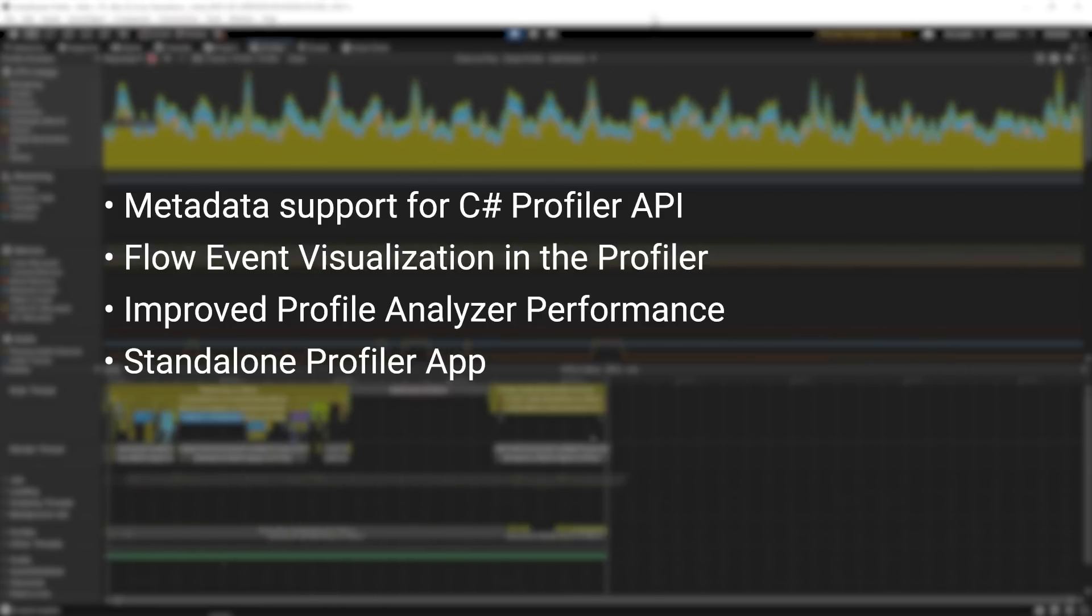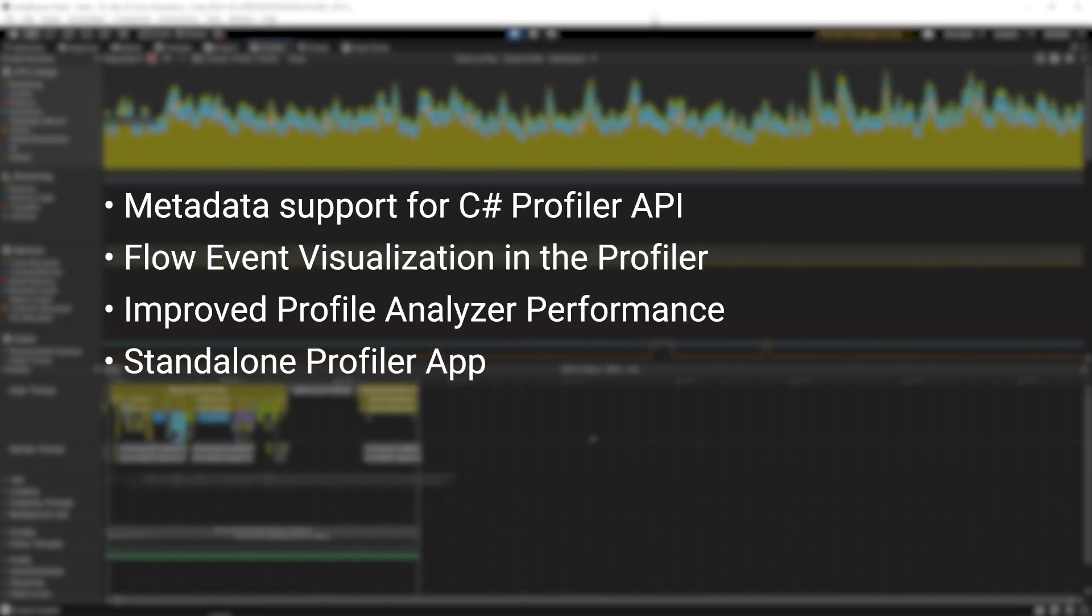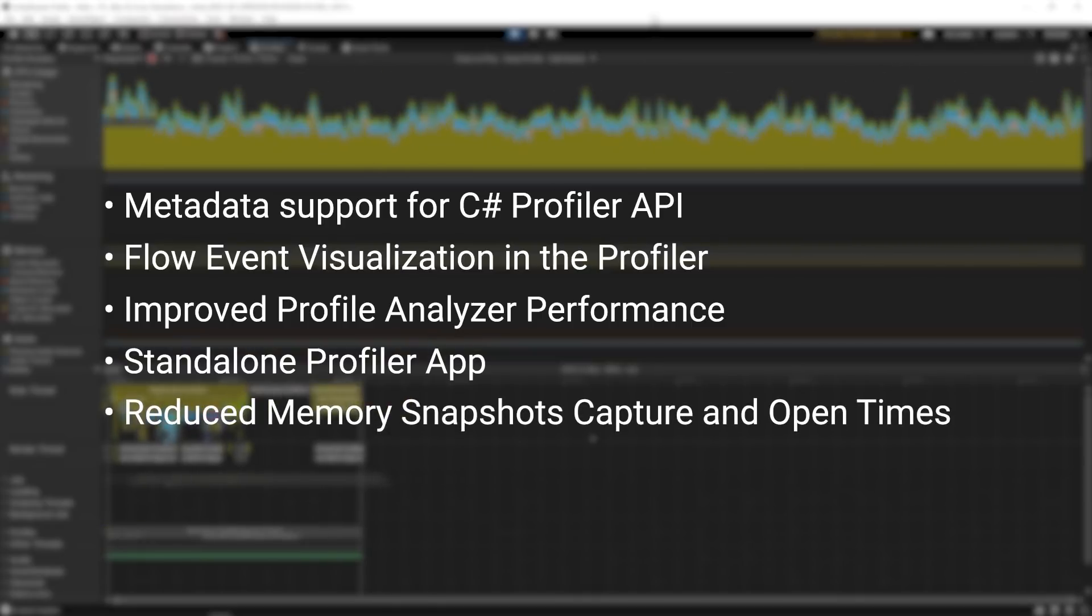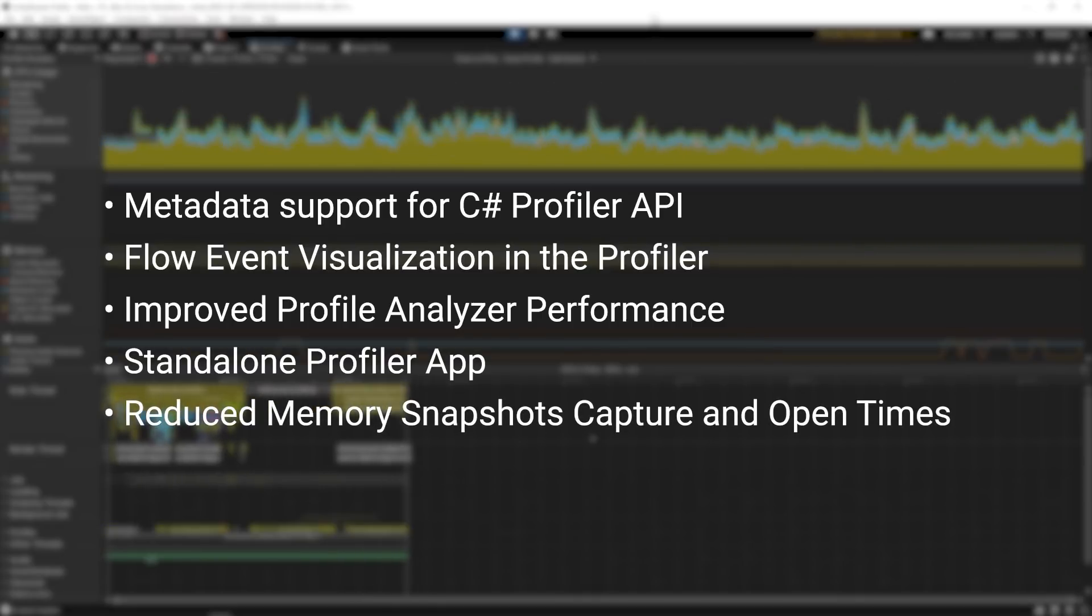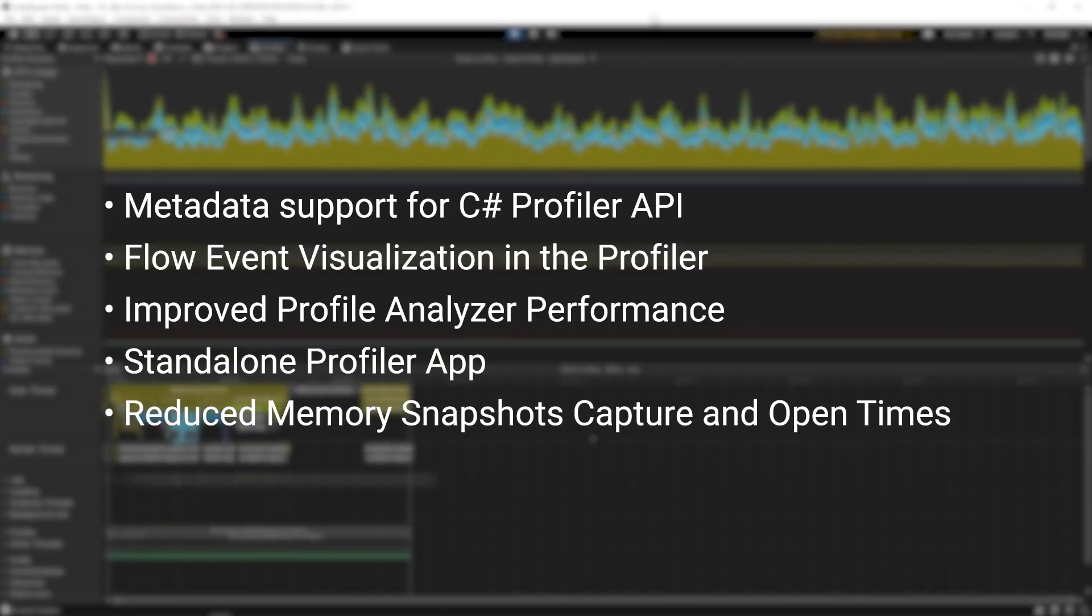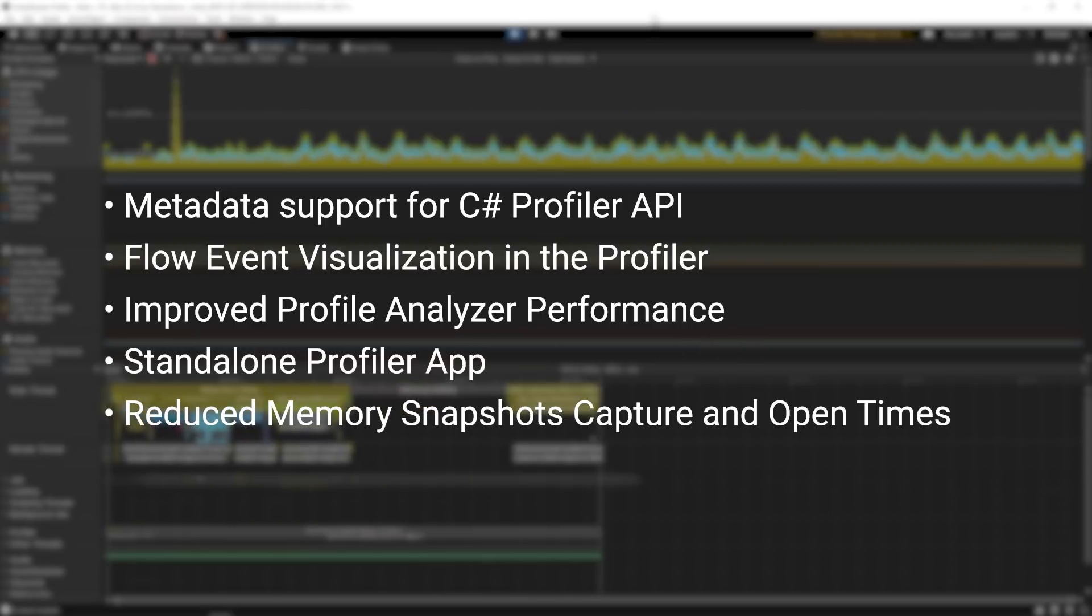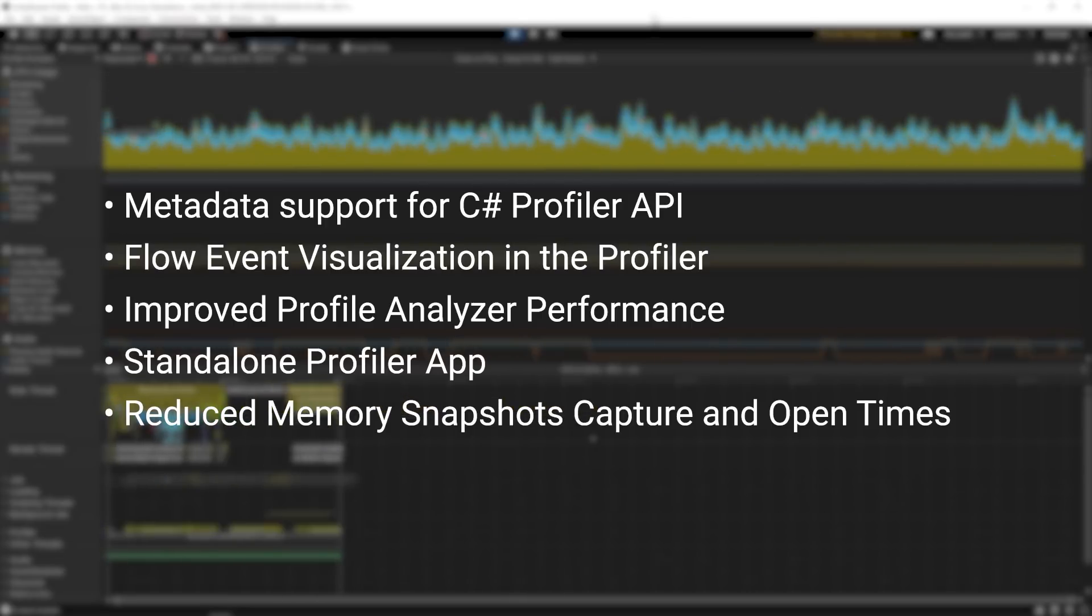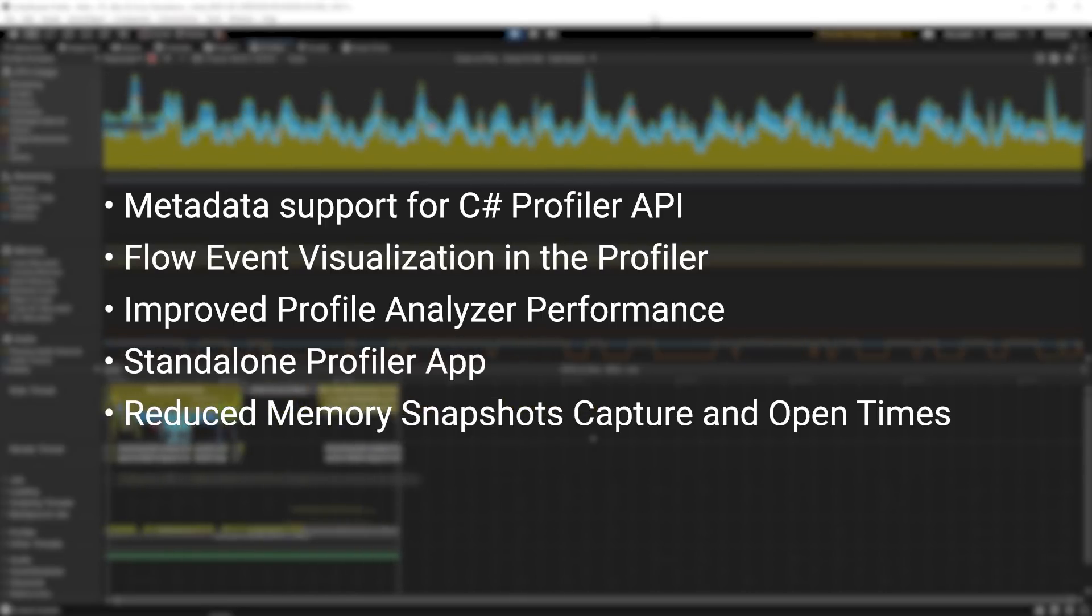In addition to this new functionality, we've also significantly reduced the capture and opening times of memory snapshots when using the Memory Profiler package. All of this is now available in Unity 2020.1.